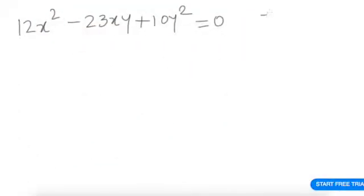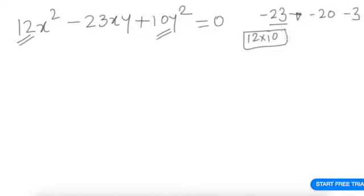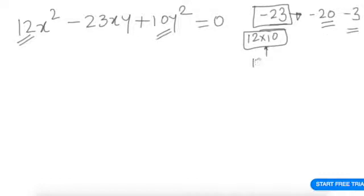To find the factors of the two-variable expression, we need to split −23. Can we split it as −20 and −3? We need the product to equal 12 × 10 = 120. That does not work, so technically this split doesn't apply. In the conventional method, the product of the factors must equal 120.